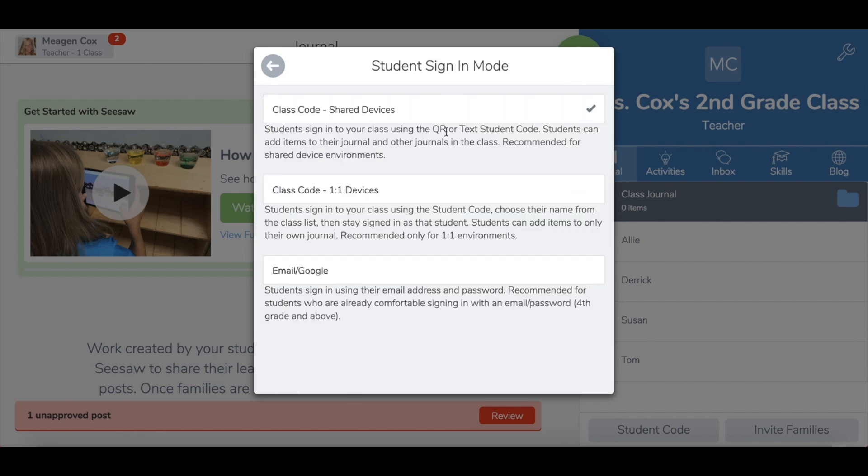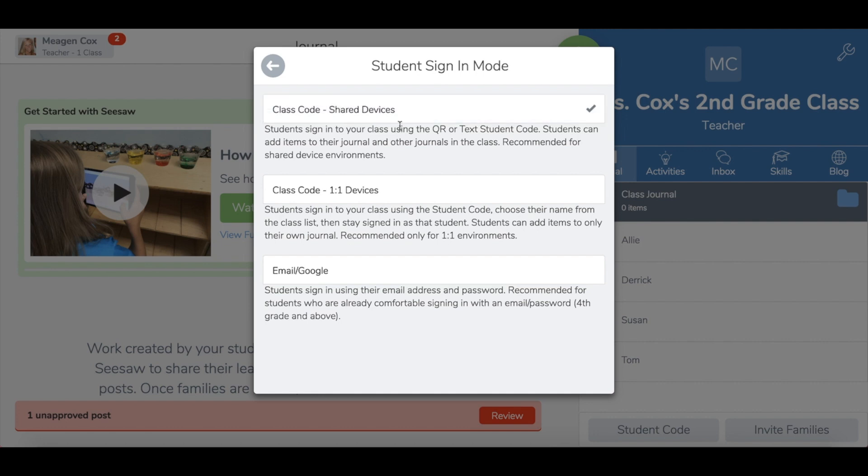In the student section you have a few different options for how students log in. If you are working with younger aged students or you are using shared devices and not a one-to-one setting, I highly recommend the first choice. It will allow you to log in all your student devices using a QR or text code and not requiring students to log in with a username and password.